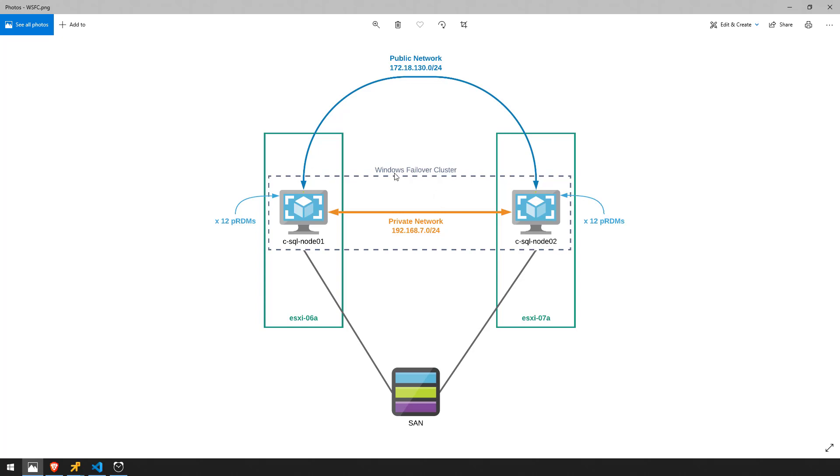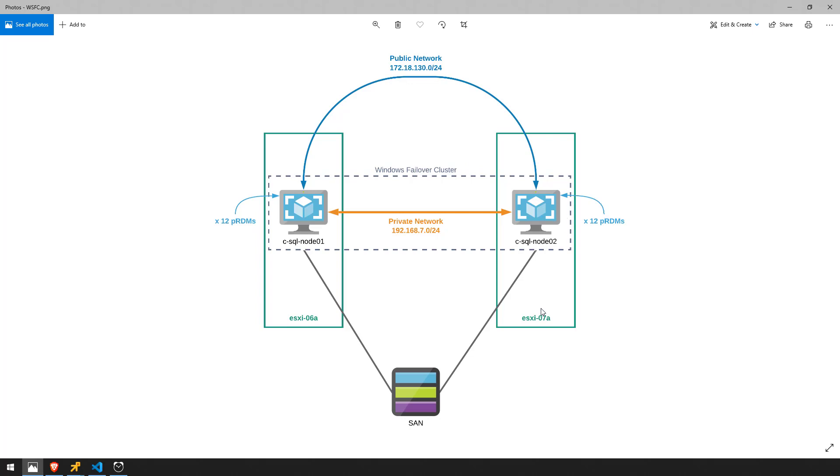Both nodes are participating in the Windows Failover Clustering and both nodes have a public network as well as a private network. Public network is for the applications to access the database while the private network is for heartbeat traffic. And both nodes have all physical RDMs attached to them and node 1 is sitting on ESXi 06 while node 2 is sitting on ESXi 07.